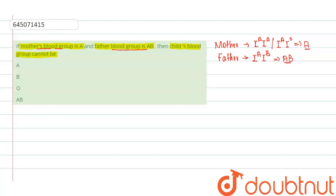Now the child's blood group cannot be what? So let us first try a cross between the homozygous A blood group and I^A I^B.